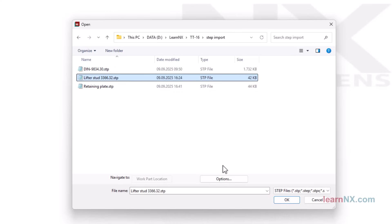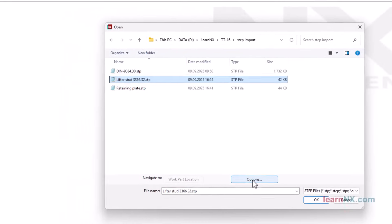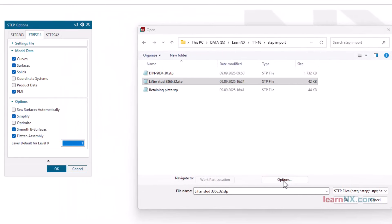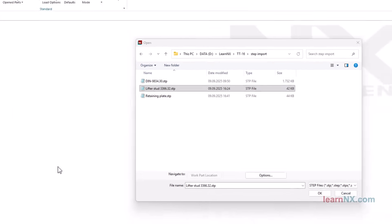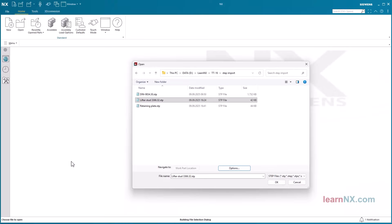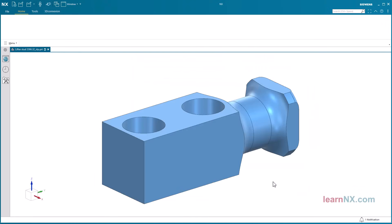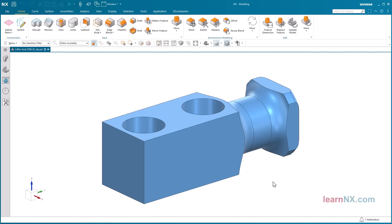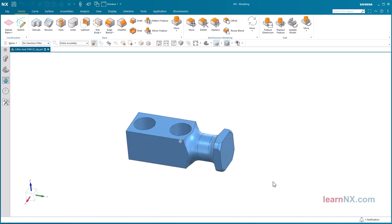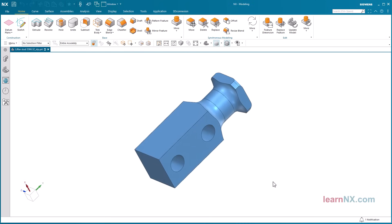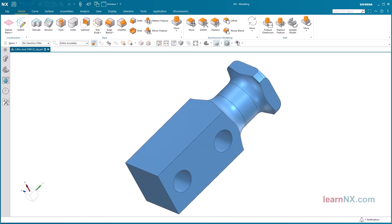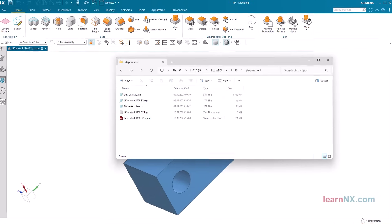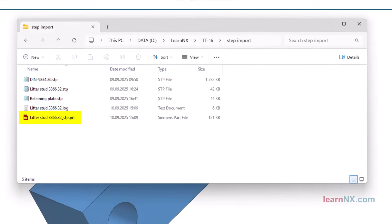Under options you can select which object types should be imported. NX then performs 3 steps. NX imports the step file into PRT format, saves the new file, and opens the saved file. If no further settings are made, the file is saved in the same folder.